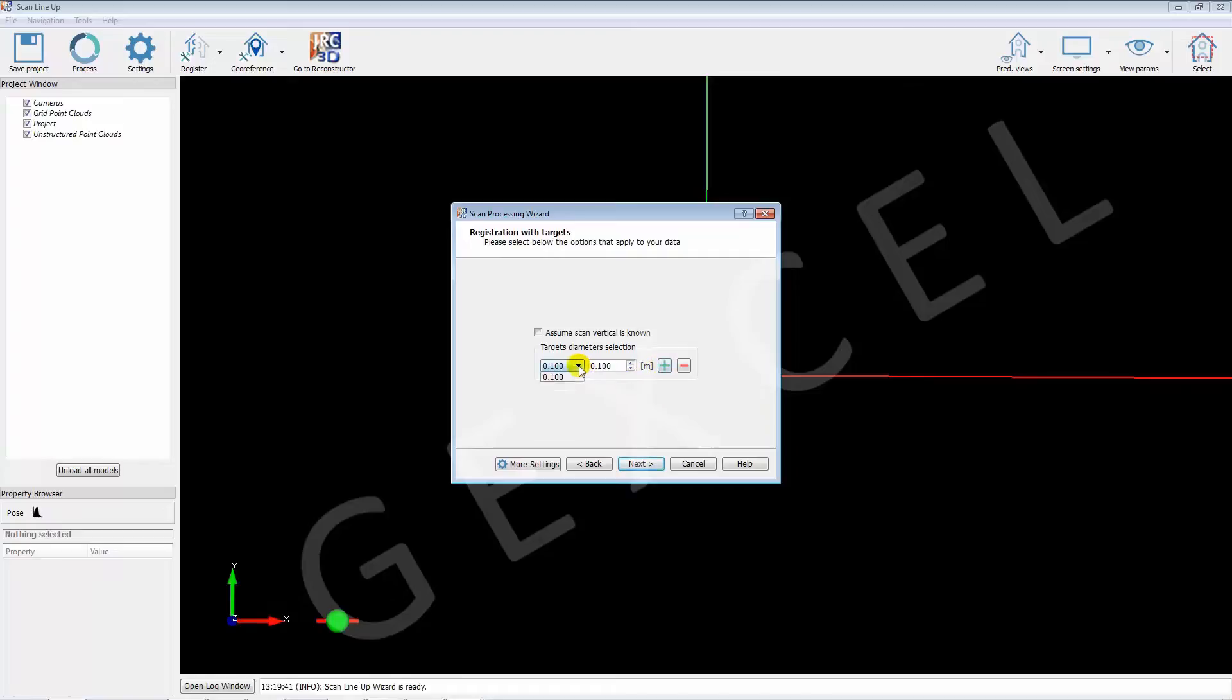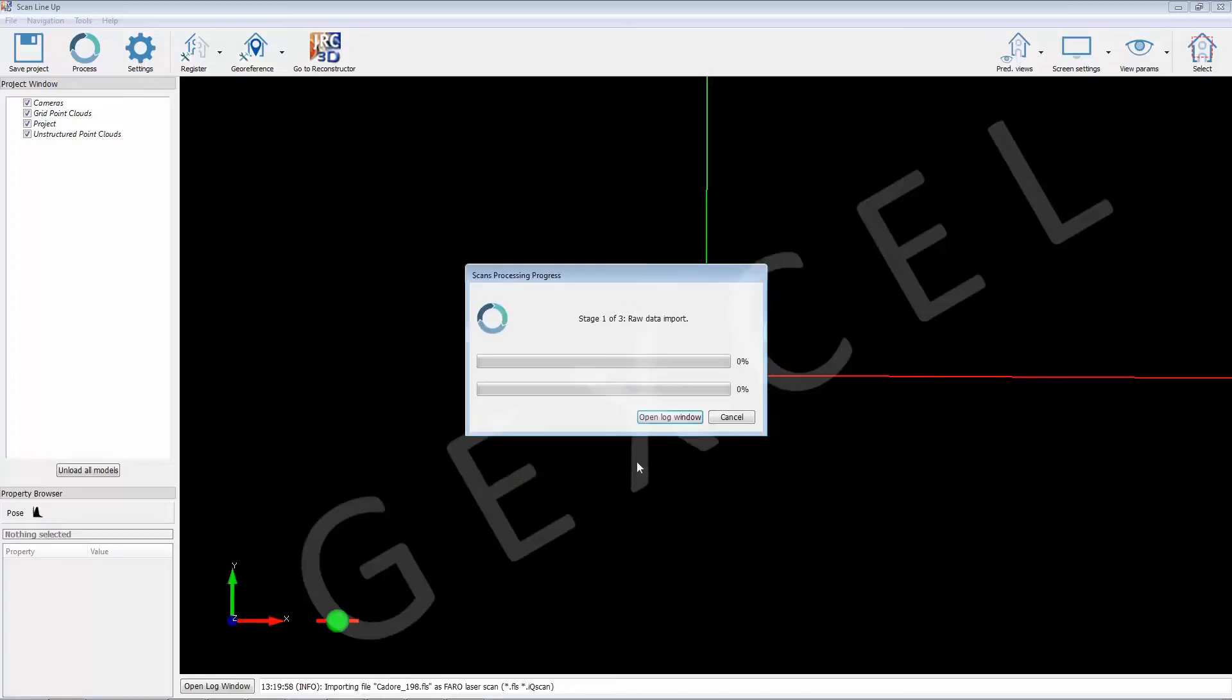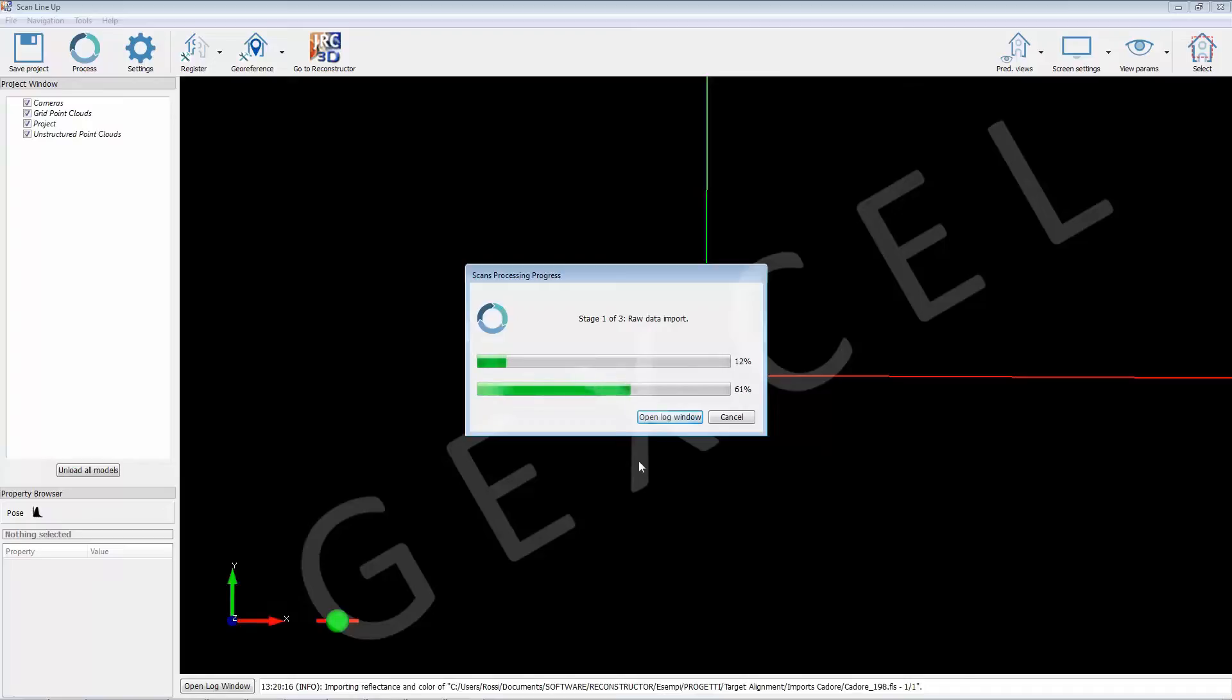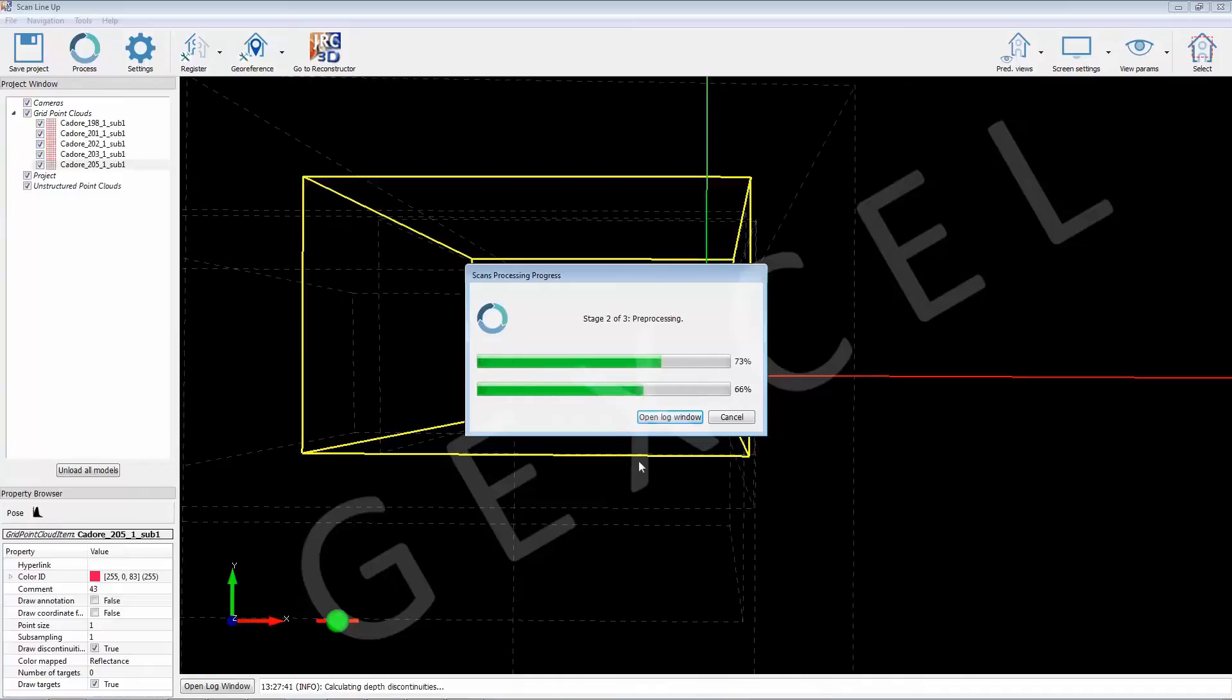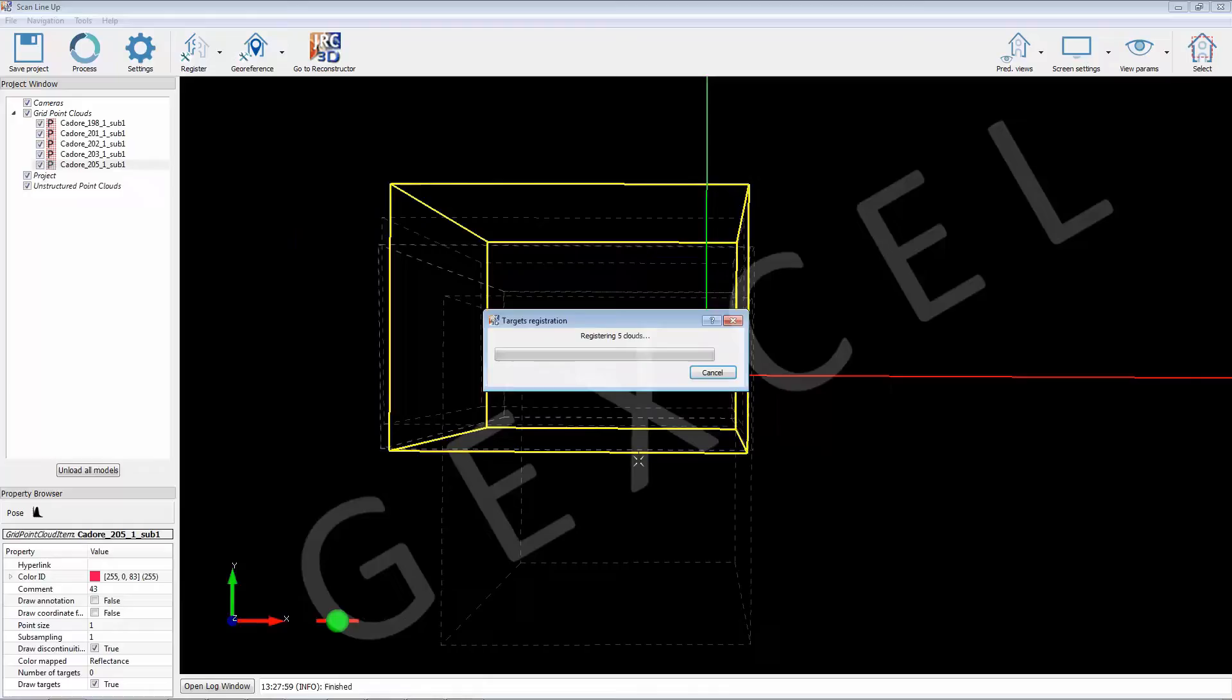First, the scans are pre-processed, then the automatic target detection and the scans alignment start. No registration sequence is needed, as Reconstructor matches the target of all scans with all and finds the best matches.